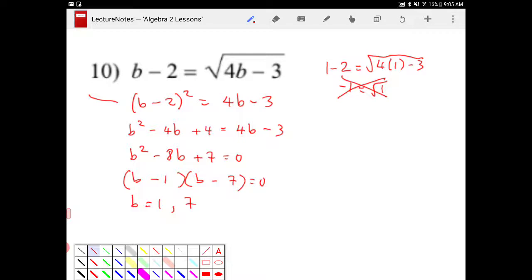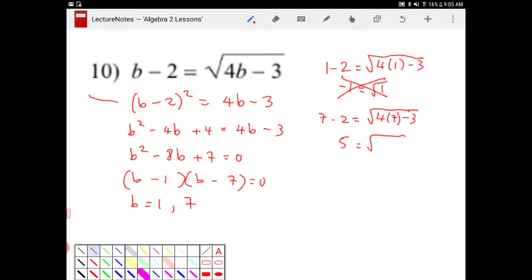What about 7? We've got to make sure that having one solution not working does not guarantee that the second solution will work. So I take b equal to 7 and put it in. I get 7 minus 2. Will it equal 4 times 7 minus 3? So 7 minus 2 is 5. And yes, it is 25. Square root of 25. Square root of 25 is indeed 5. So the only solution we have is b equals 7.